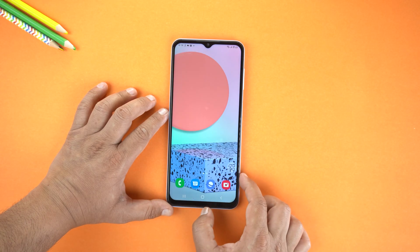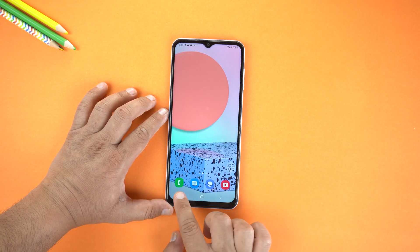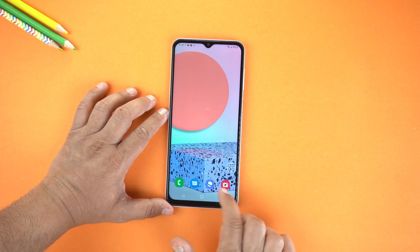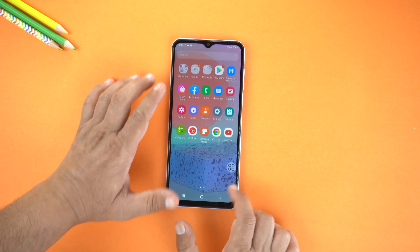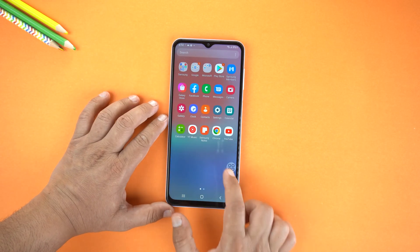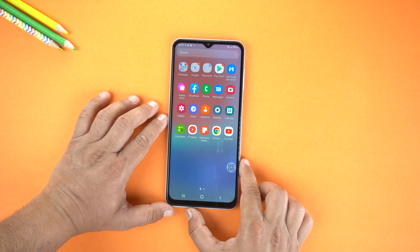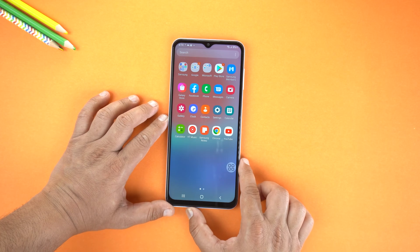Now let's go to the home screen and here you can see the size of icons has changed. Let's see the app screen — and boom, icon size changed to small.